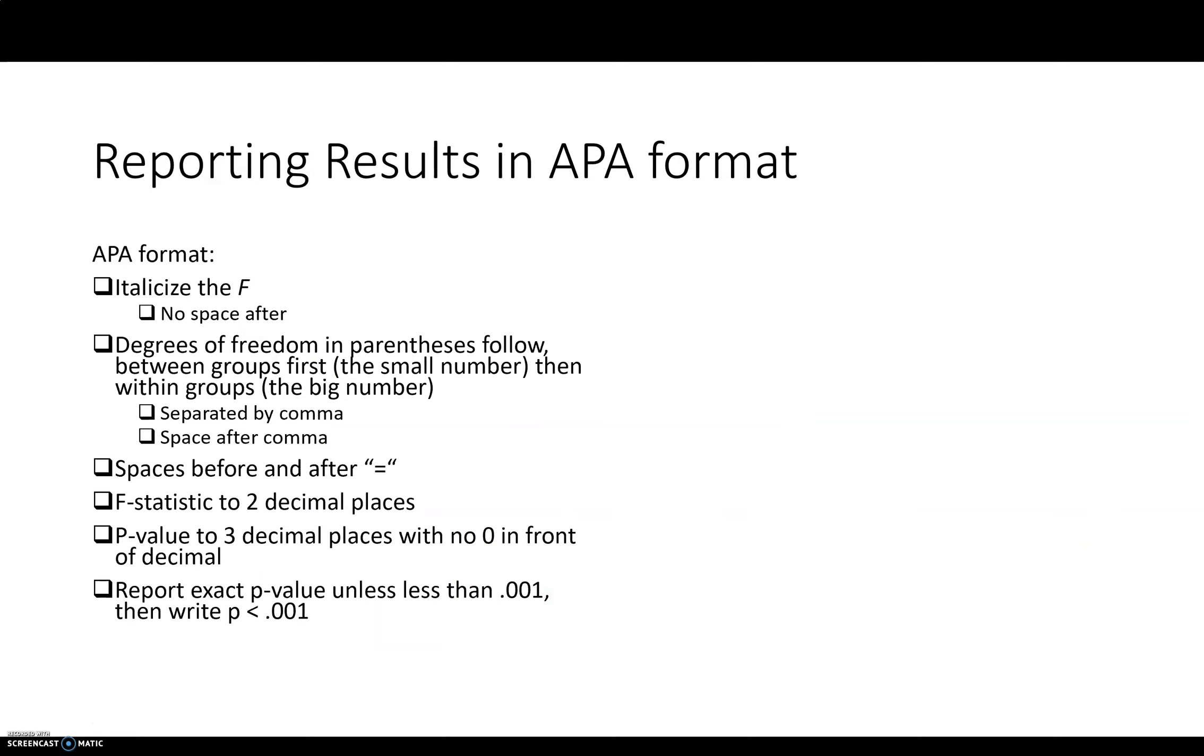Okay, so when you're reporting results, of course there's APA formatting that you want to follow. The letter F, when you write this out, you want to italicize it, capitalize it. The degrees of freedom will follow in parentheses. Those two numbers, you have the small number first, the between groups degrees of freedom. And then after that, the within groups degrees of freedom. So that's the big number.